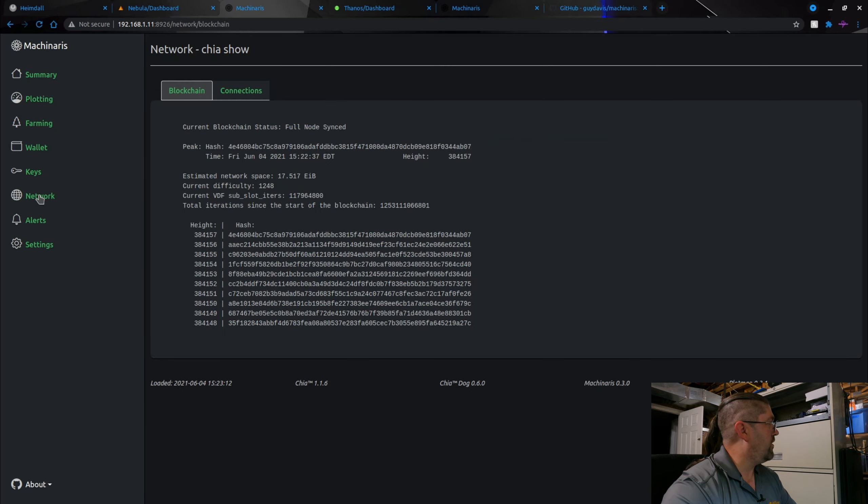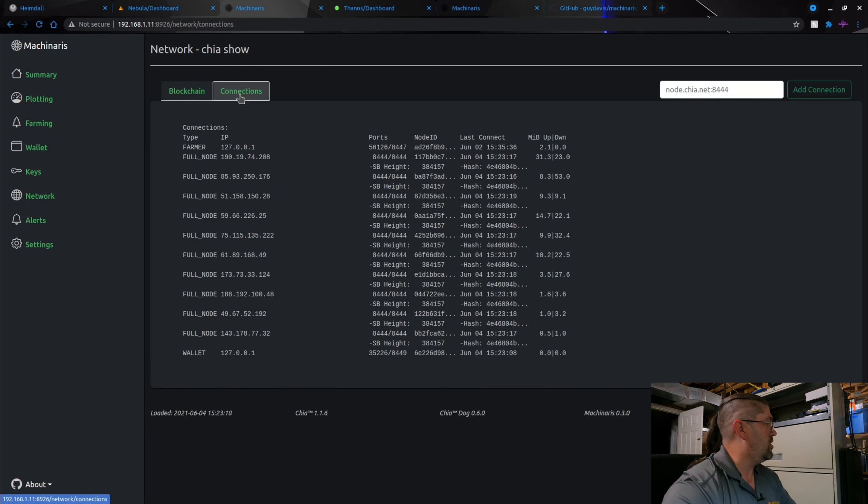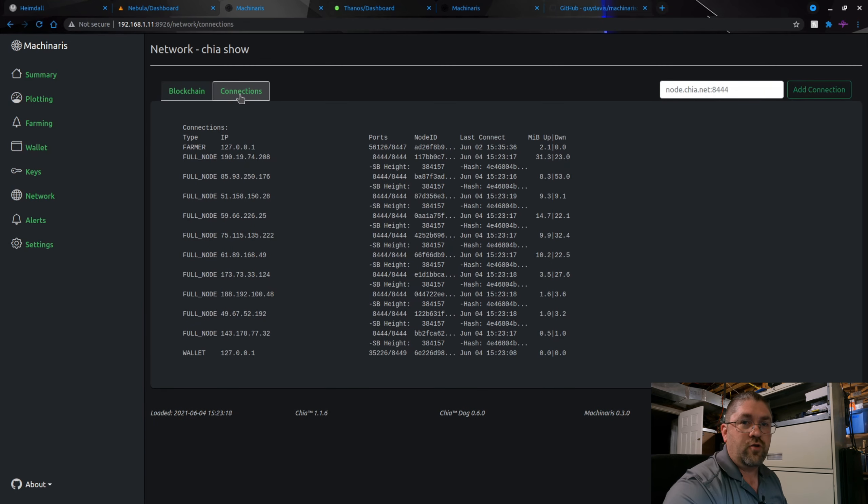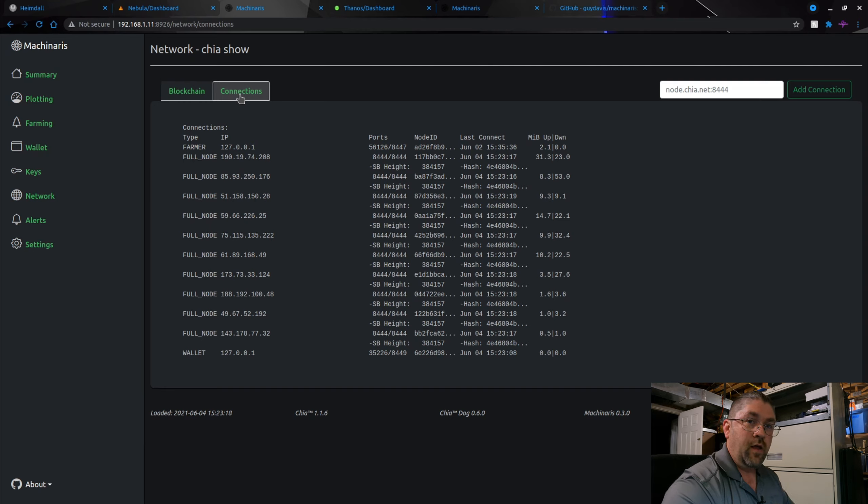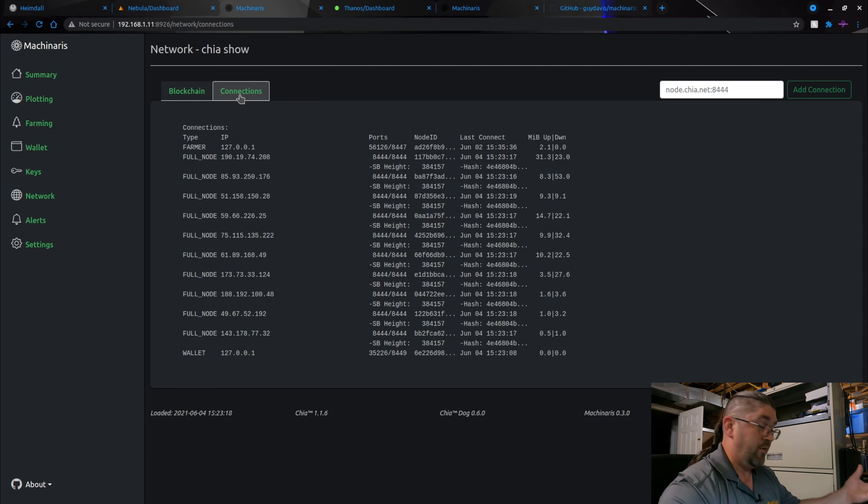Network, that just gives you your network blockchain and your connections information. All this you can see is basically just a copy paste from commands that were ran at the command line interface and it spits it out for you.